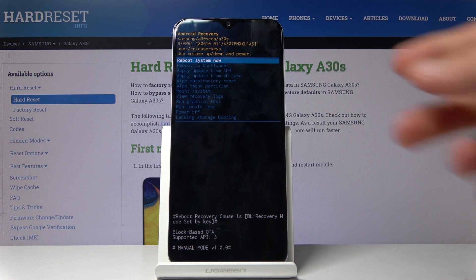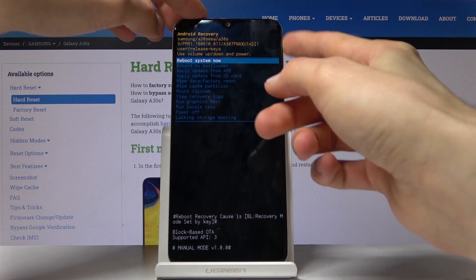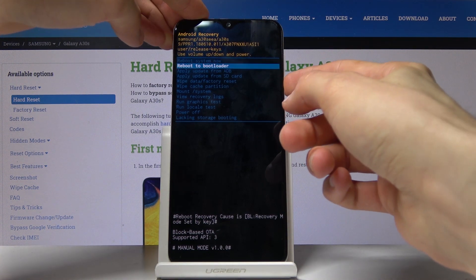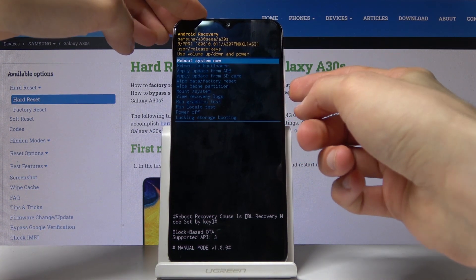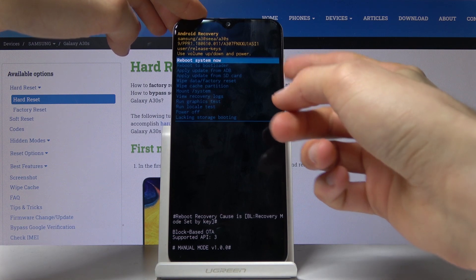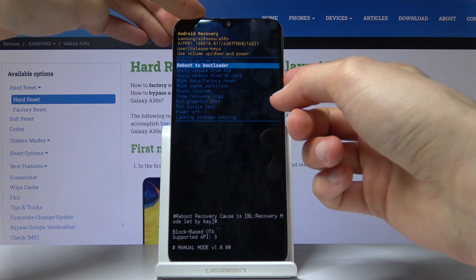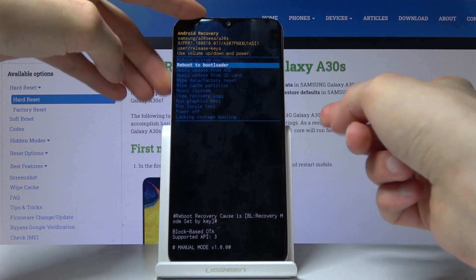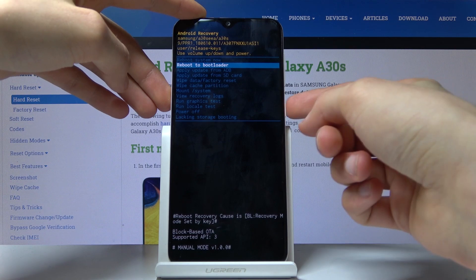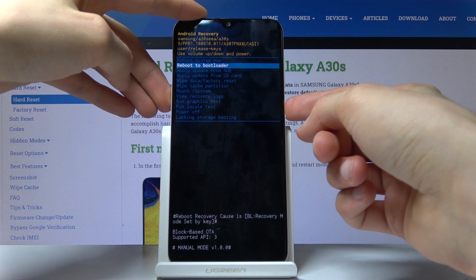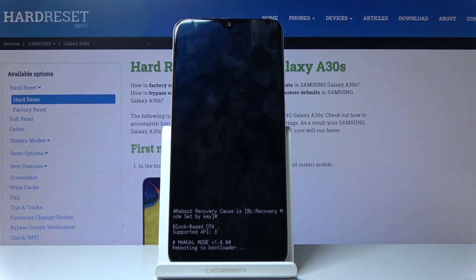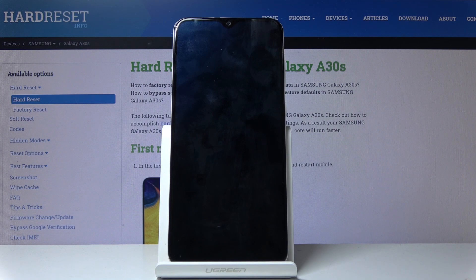So from the recovery mode you will have to use the volume keys to navigate. As you can see, volume down goes down and up goes up. And you want to select the second option which is reboot to bootloader, and once selected press the power key.